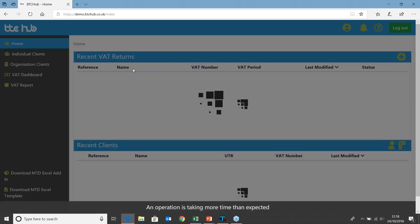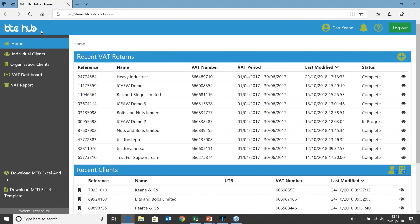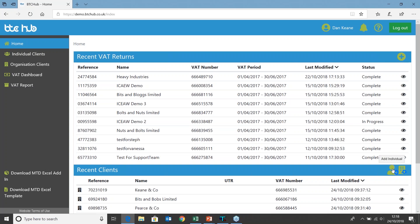Moving my cursor to the top left, you can see we've got the new BTC Hub logo, my user, my notification bell, and the help menu showing on the right hand side. On the left hand side we've got my main menu, and within my home page we can view my recent VAT returns and recent clients. Using the plus option we can add additional VAT returns. Same again with recent clients — we can add individual clients or organisational clients.